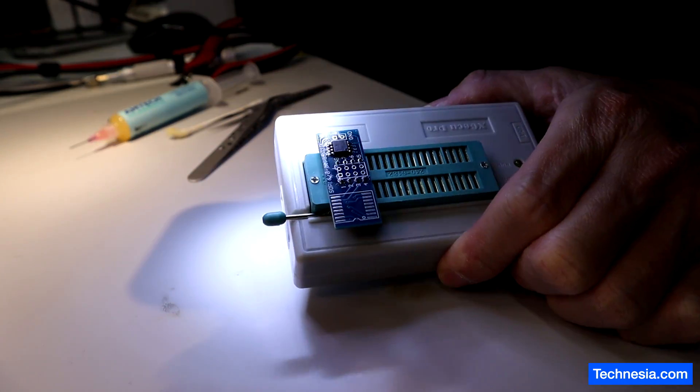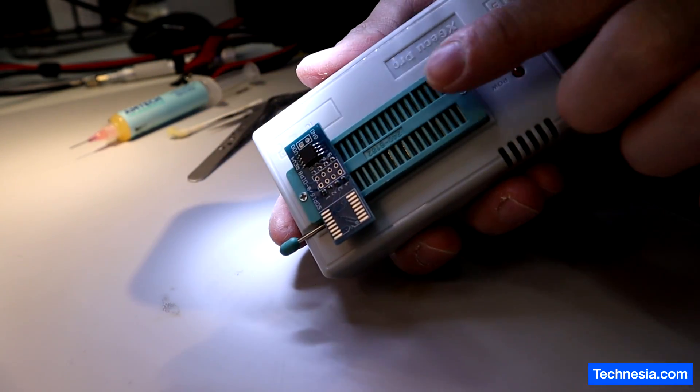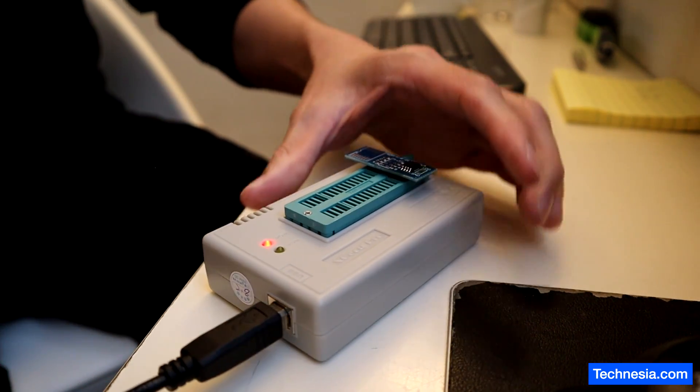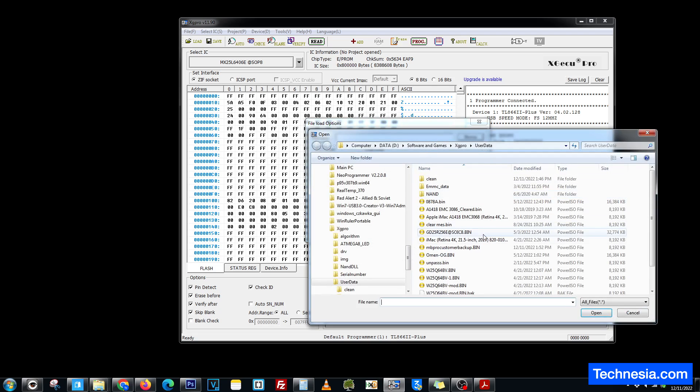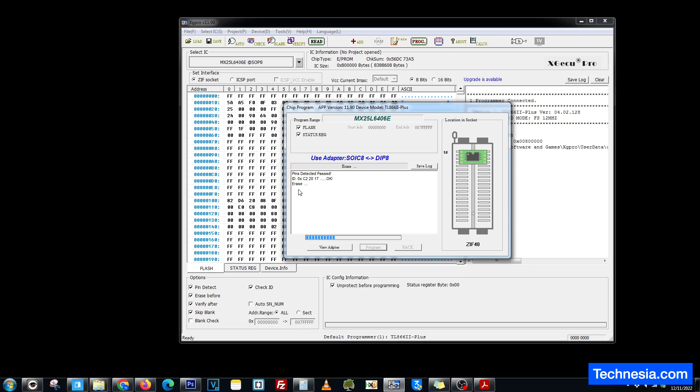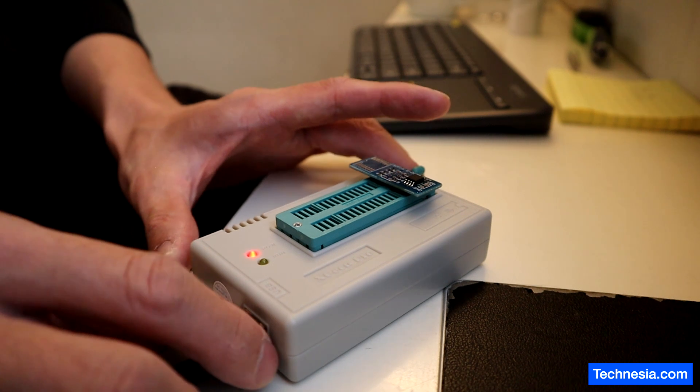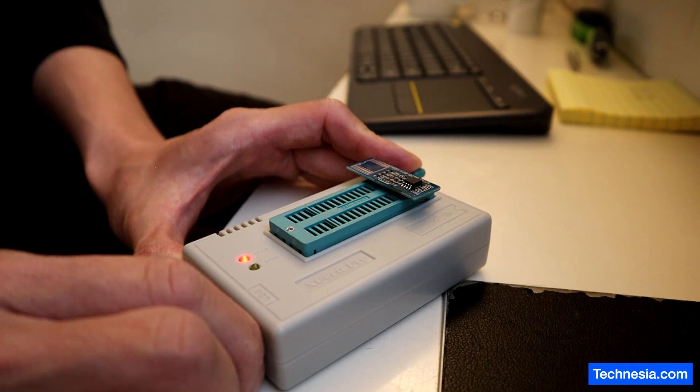Let's go ahead and reprogram this chip. Opening up a clean EFI program. Erasing the chip, and now we are programming the chip. The programming succeeded. Let's close this and disconnect the programmer.